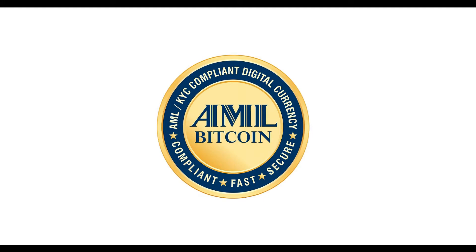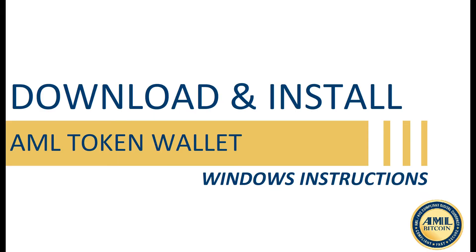Hello and welcome. In this video, I'm going to show you how to download the AML token wallet on your Windows PC.